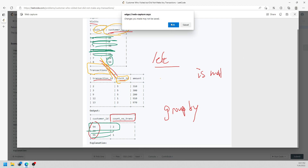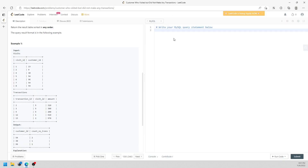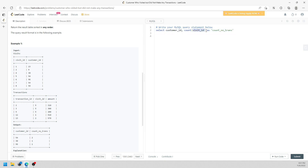Now let's write the solution. We SELECT the customer ID, and we use COUNT with the visit business ID — specifically V dot business ID — aliased as count_no_trans. The reason we count the business ID is to count visits.